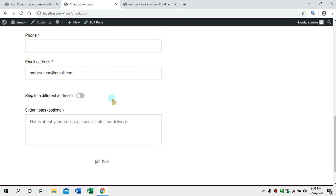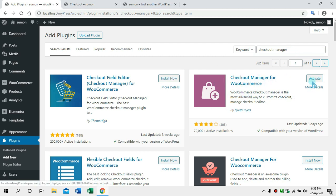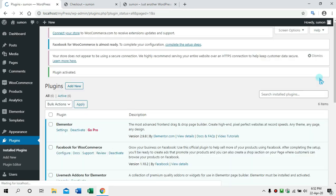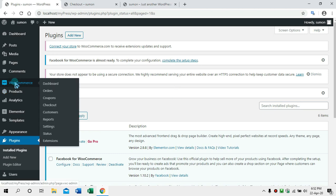We will go to the admin panel and install a new plugin. Please type 'Checkout Manager' in the search. We have 'Checkout Manager for WooCommerce' — we will activate it. The WooCommerce plugin is also integrated.